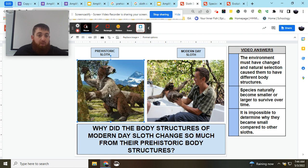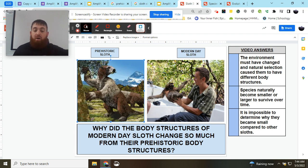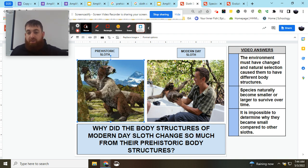If you notice here, our prehistoric sloths were as big as some trees — very, very large compared to our sloths today, which are very small and can be held in our arms. So why did these body structures change from our prehistoric sloths to our modern day sloths?